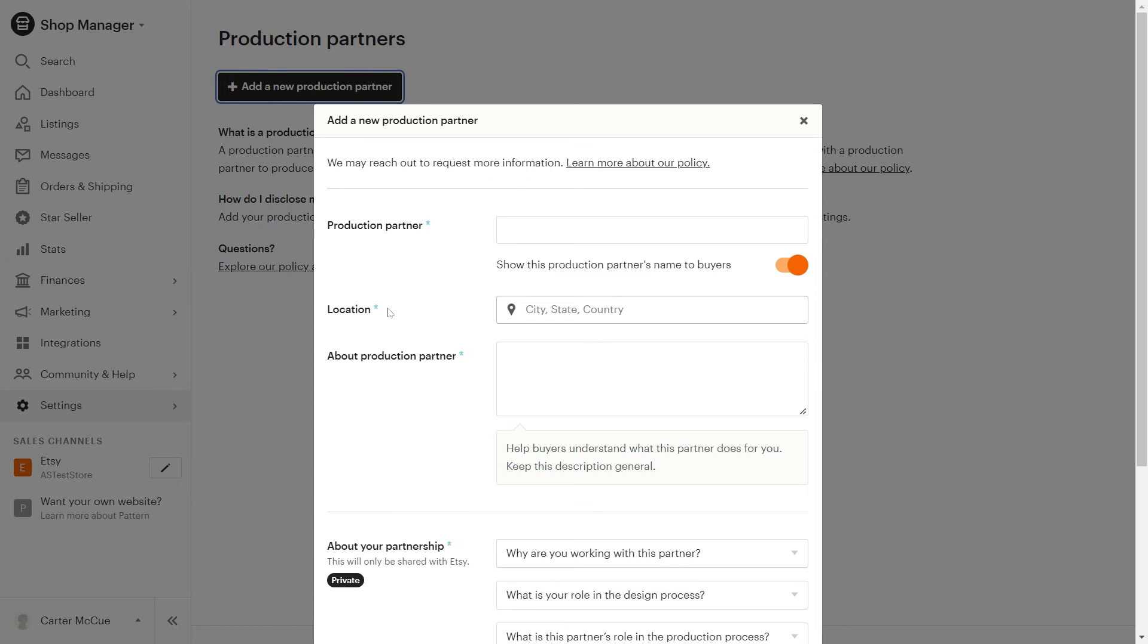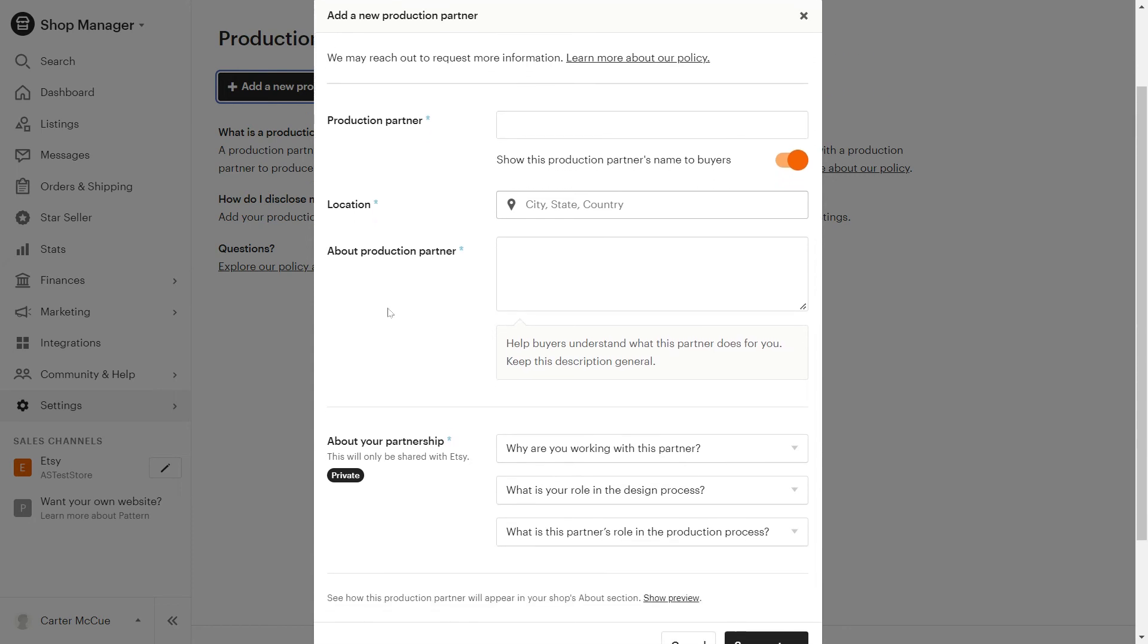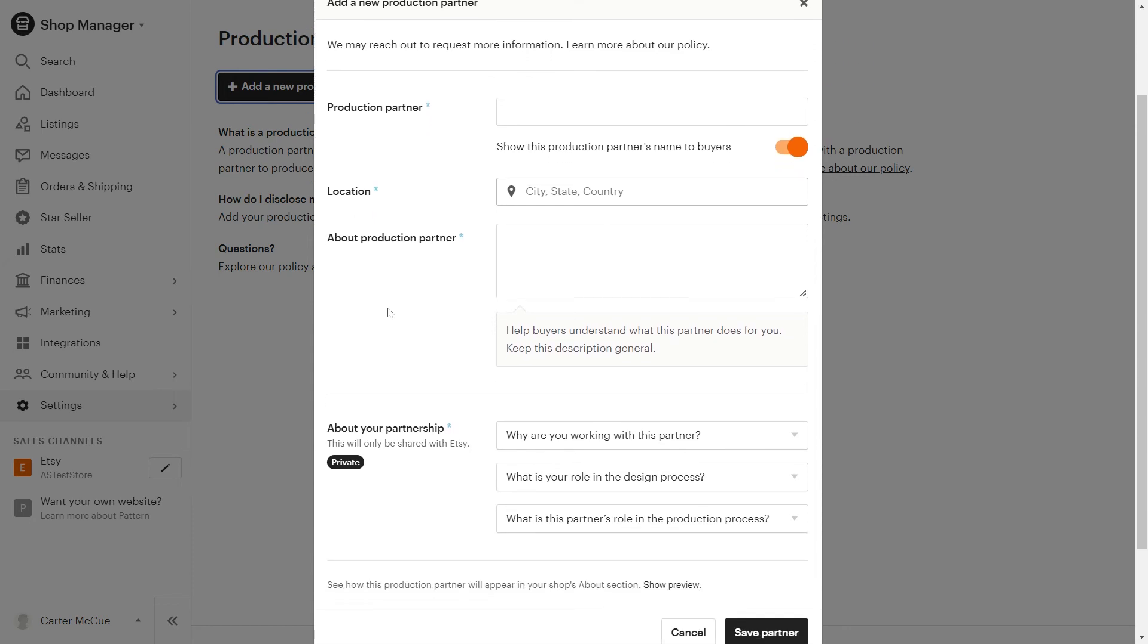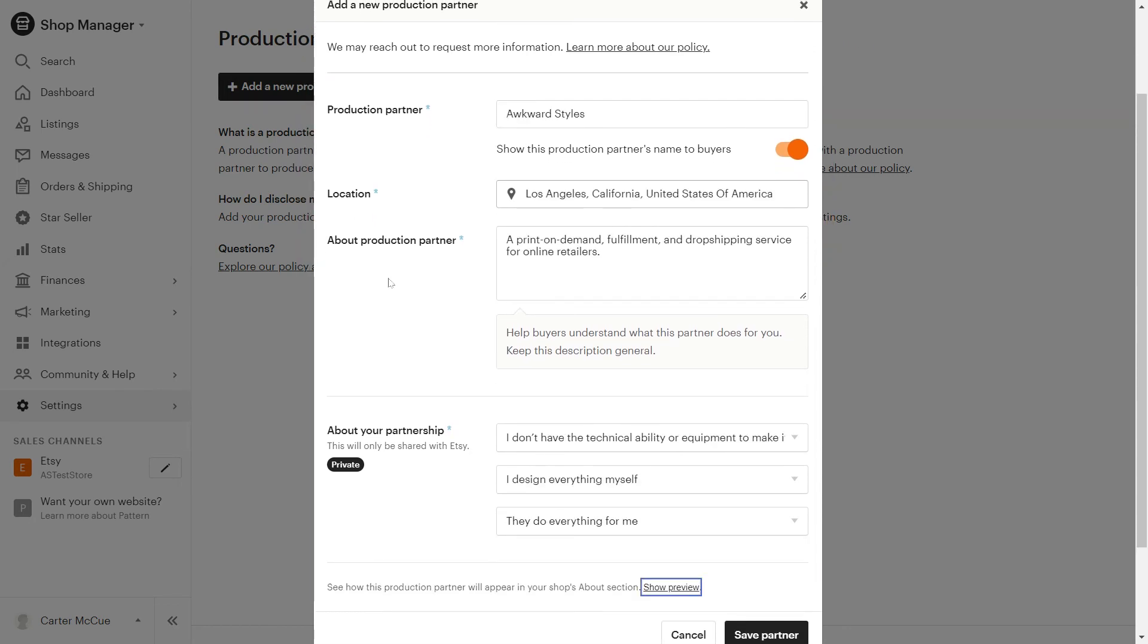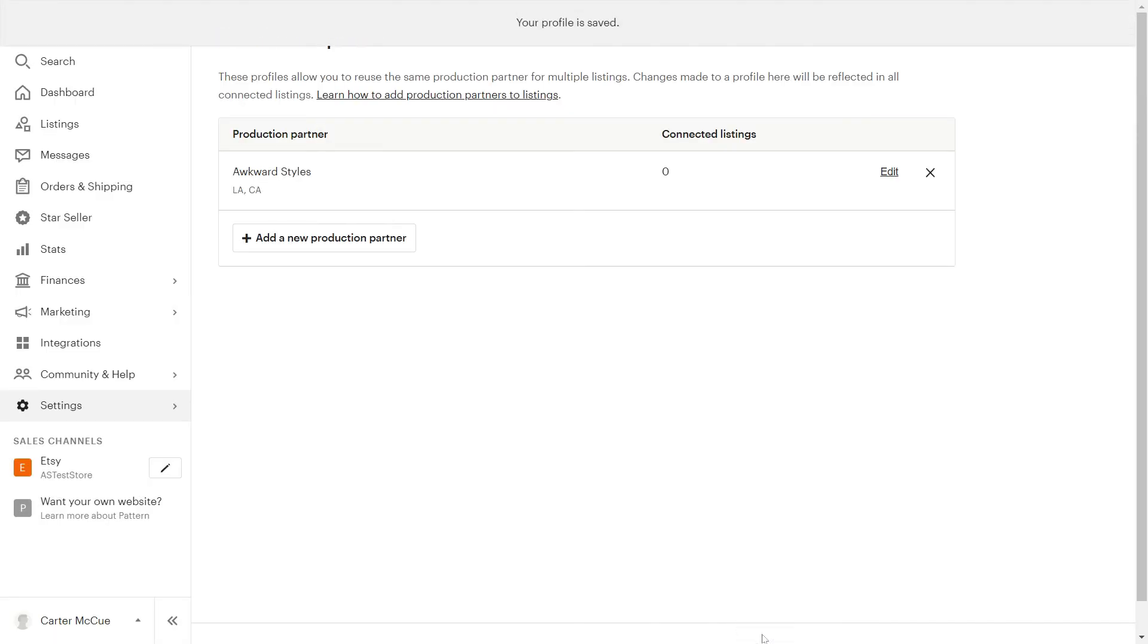You'll have to fill out a small form which you can fill with the following information. Once you're done click on save partner and your Etsy store will now be ready to sell print-on-demand products.